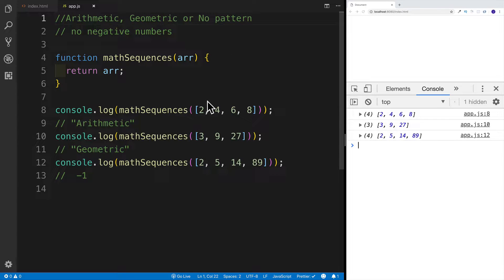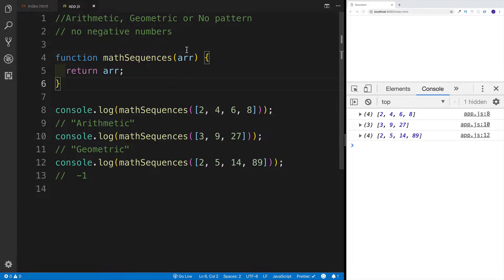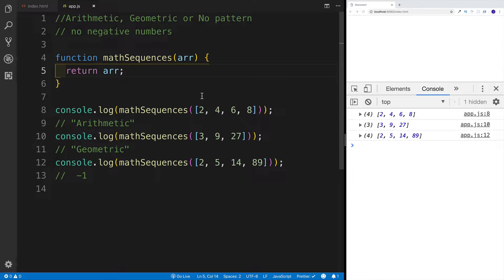Hey guys, welcome to our next JavaScript challenge. The name of this challenge is math sequences, where we're going to have a function, and as an argument into the function, we're going to pass an array with a set of numbers. And if those numbers have an arithmetic pattern, the first case would be two, four, six, eight — as you can see.